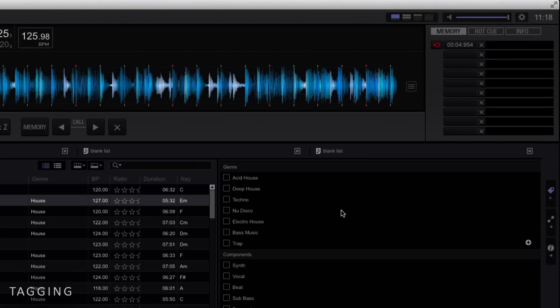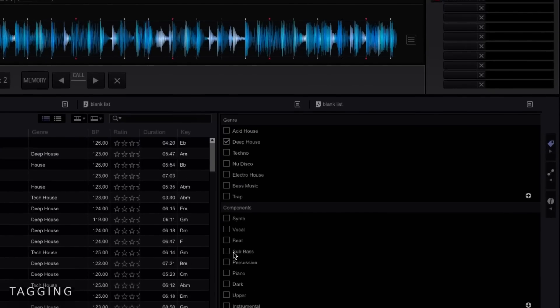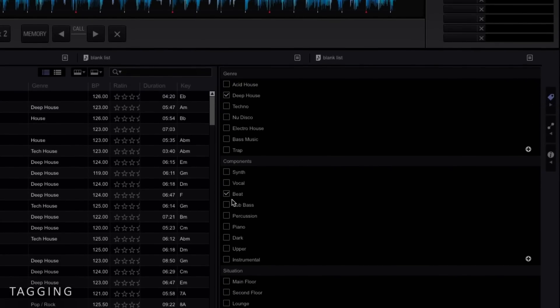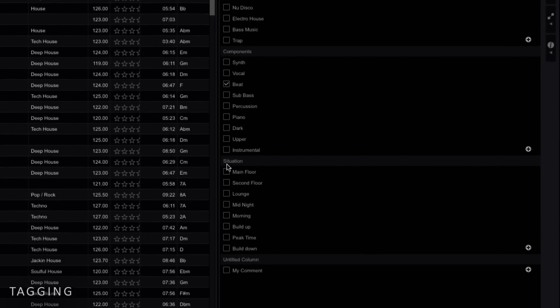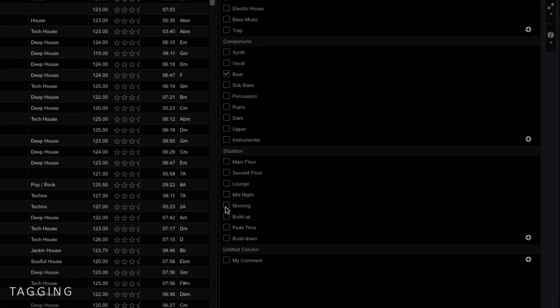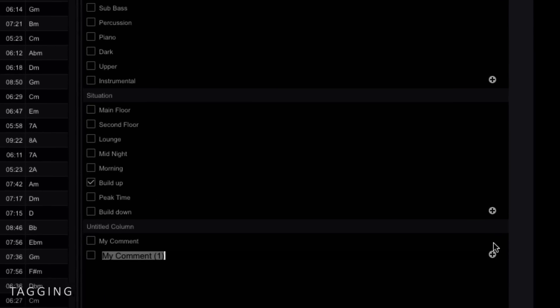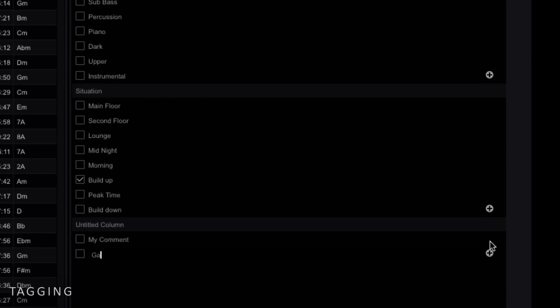You can now tag tracks in a completely new way. Tracks can be tagged by genre, component type, situation used, or you can create your own custom tags using my tag. This helps you find tracks best suited to your set or situation. When I play live, I use a lot of scratch samples, I use loops, I look for acapellas, so being able to tag them now ahead of time, I can find them that much faster.